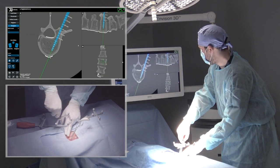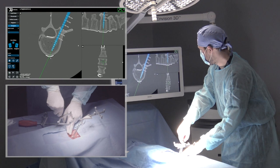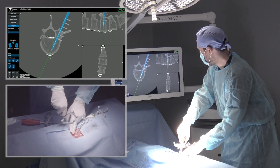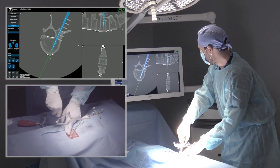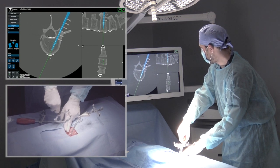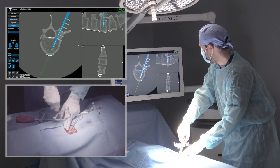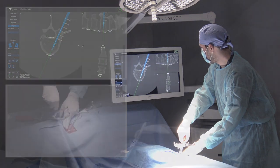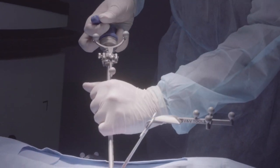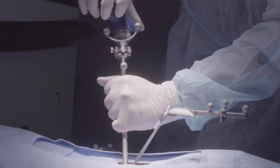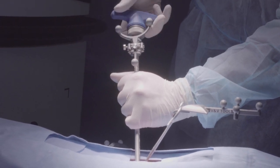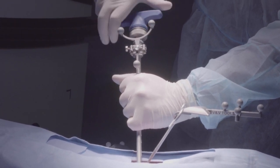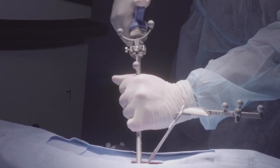Notice that the overhead tracking cameras coupled with 7D's unique sphere geometries eliminate the line of sight issues common with older technologies. Any rigid instrument, such as a tap or a screwdriver, may be tracked using 7D's clamp and array system.